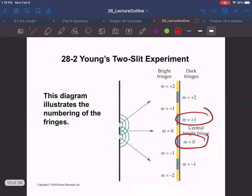Any questions on this so far? So far this is still just like the speaker problem we did in the last section — we just put some math to it. Essentially our speakers are really close together and our listeners are really far away. Silence — either because you're good, or because you're so lost you don't even know what to ask.